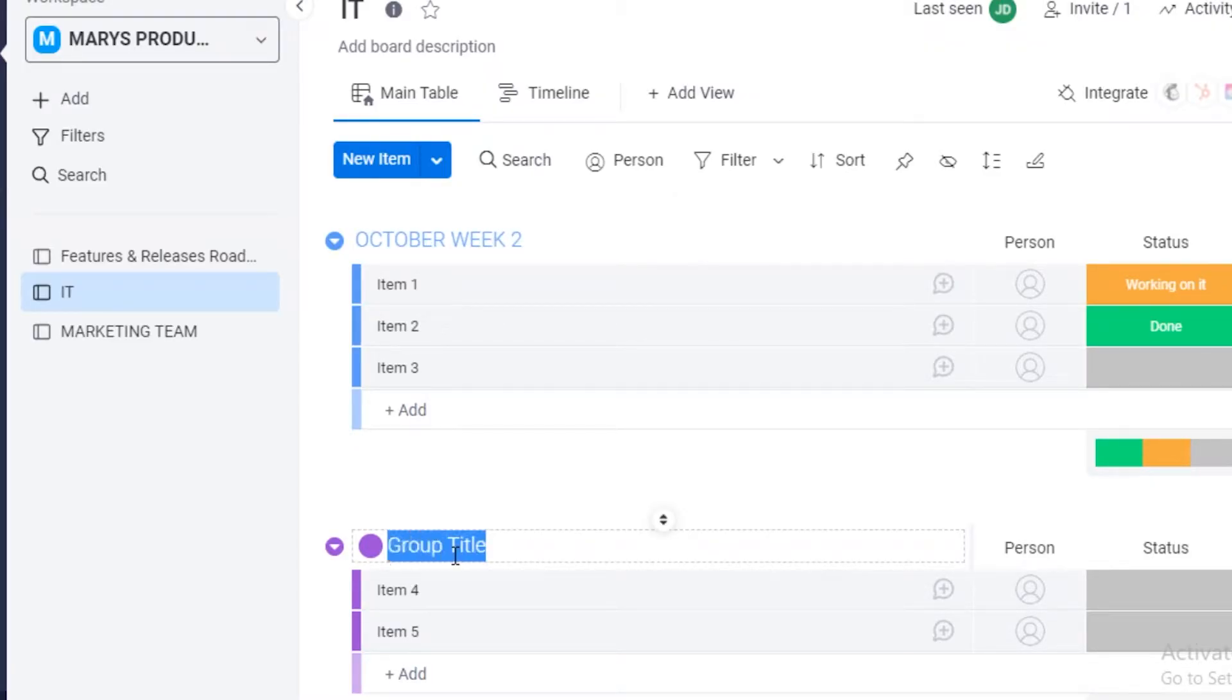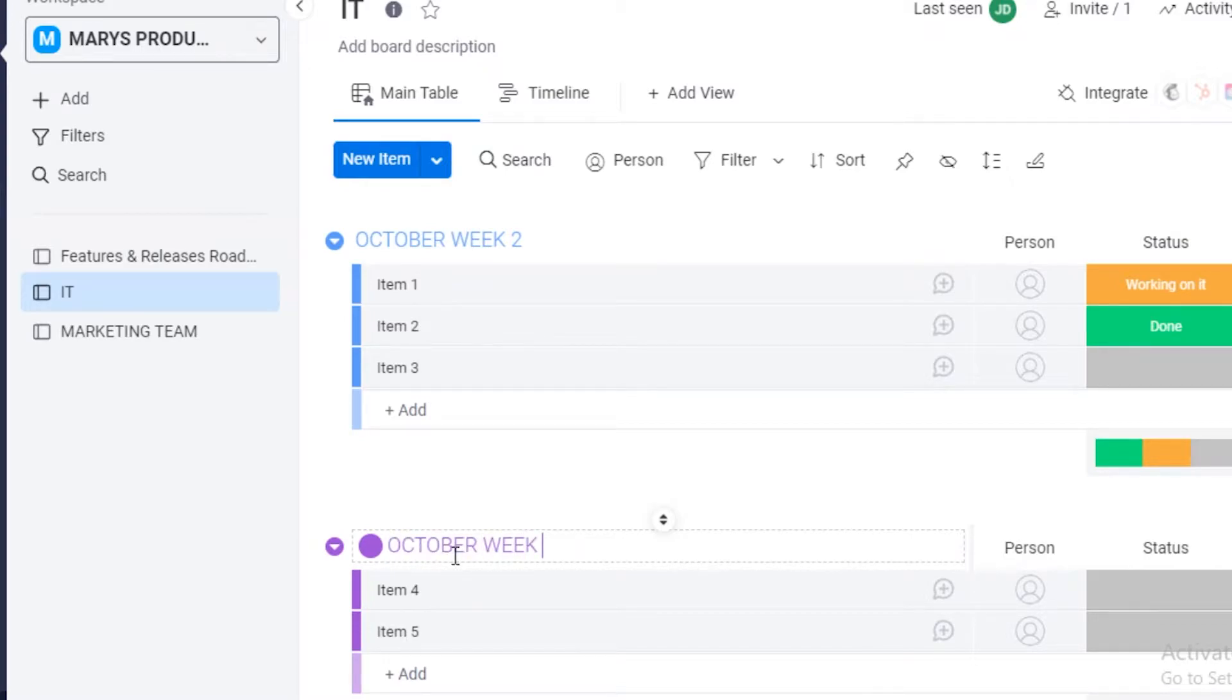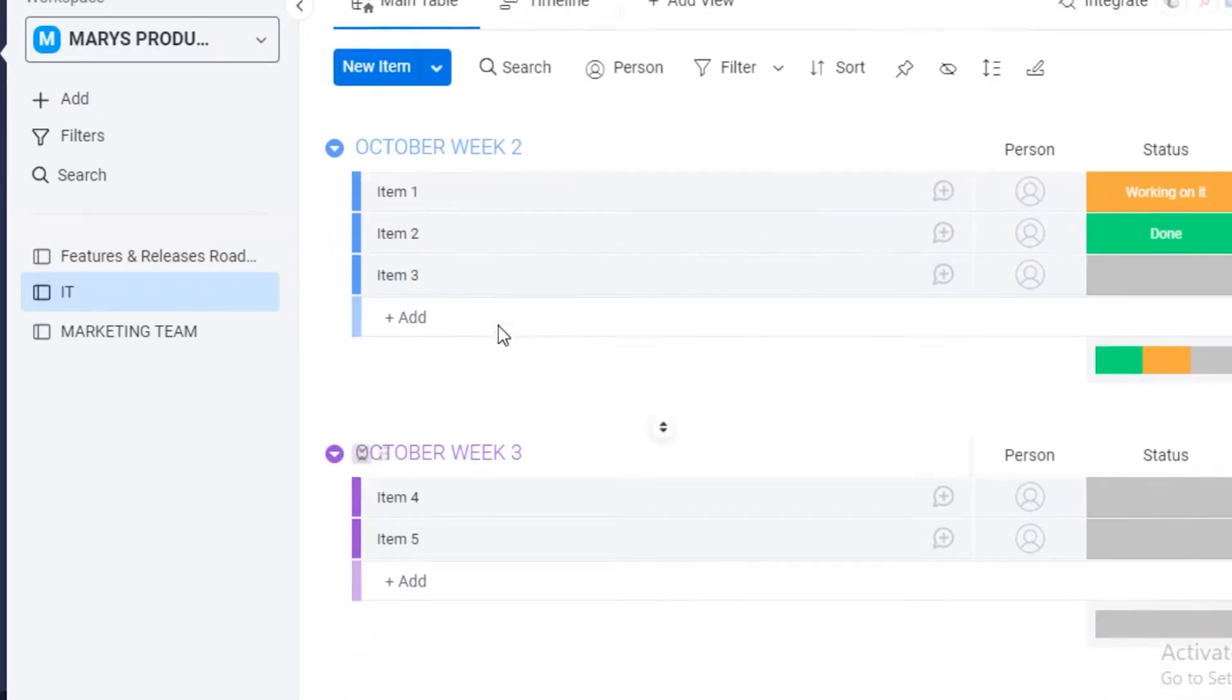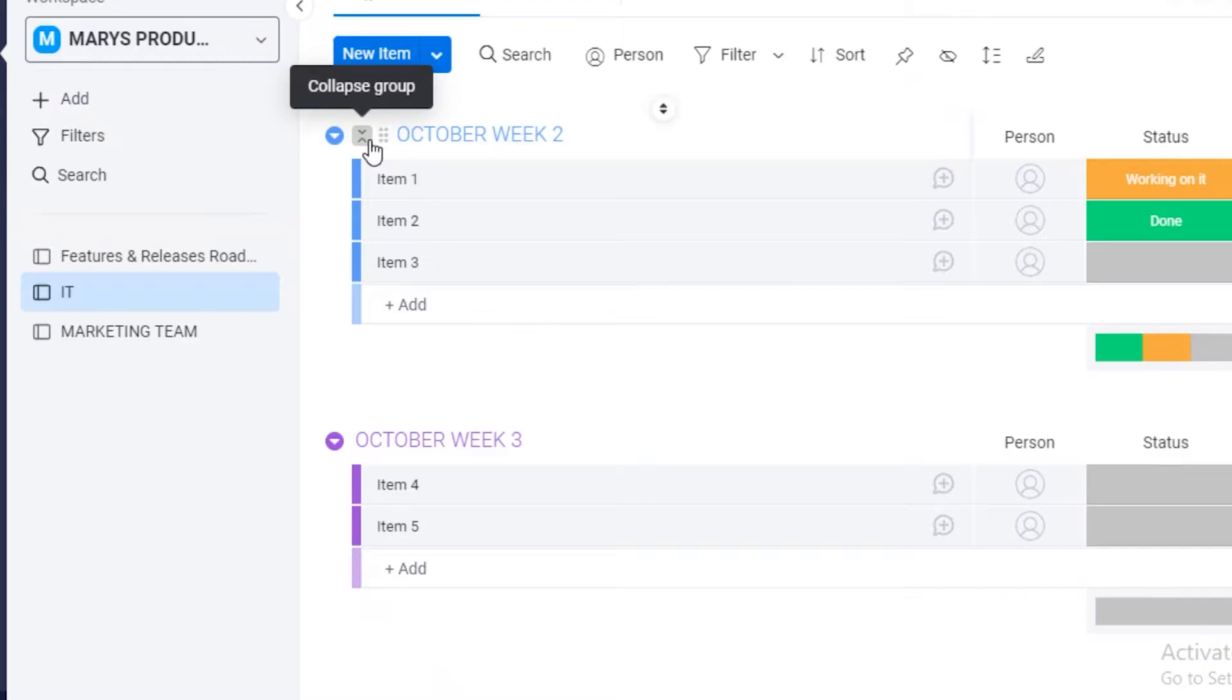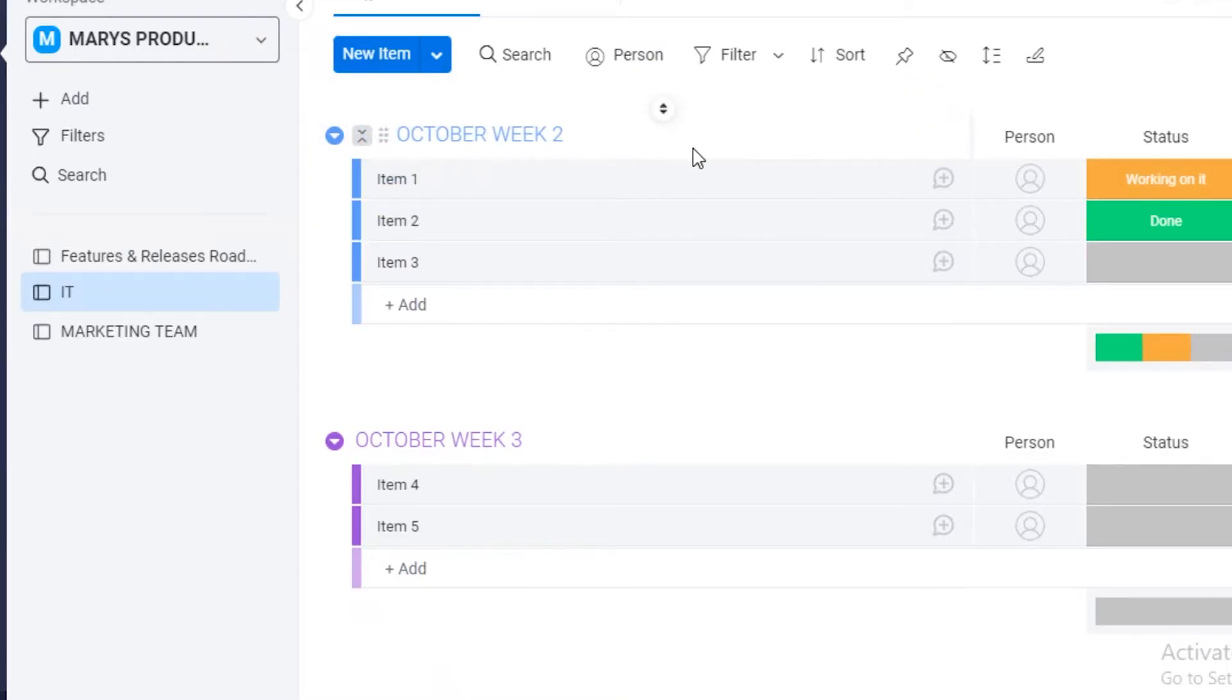And then you can add your little tasks within these different groups. So October week three. So this helps you keep your goals organized in a timely fashion, and the accomplishment of goals becomes a lot more easier if you're doing it this way.